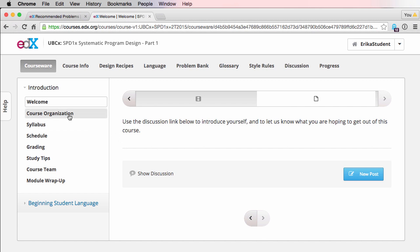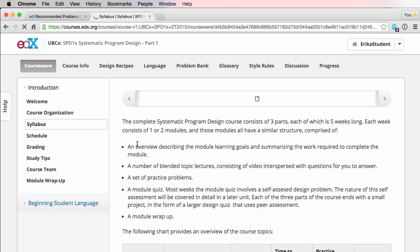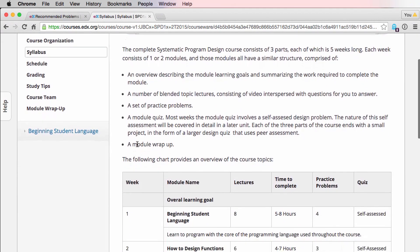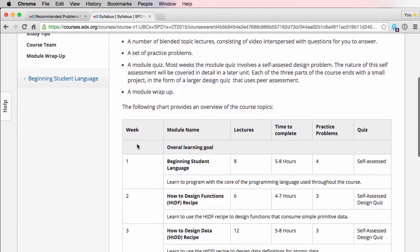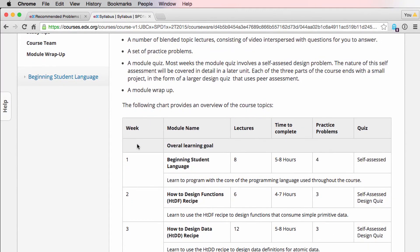Next you'll find the course organization tab, which includes this video, the syllabus tab, which contains basic information about each of the four modules in the course, as well as about how much time it will take to complete them.